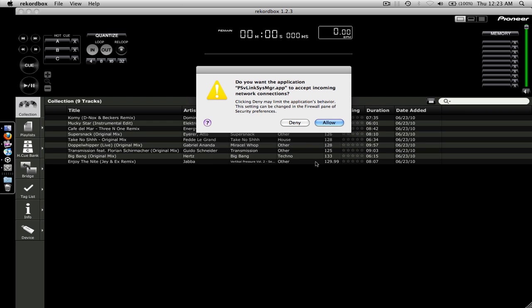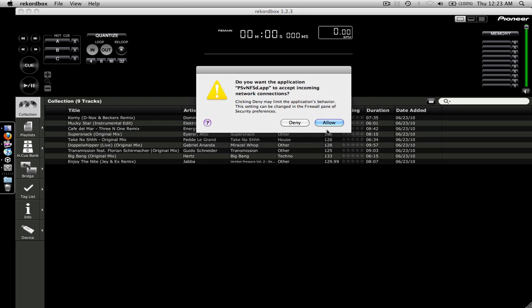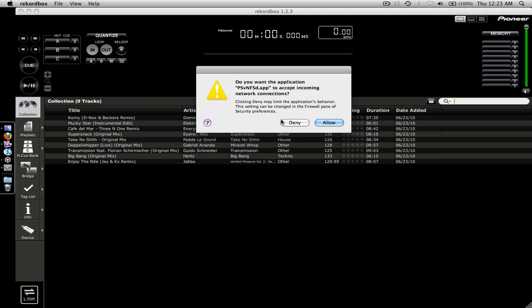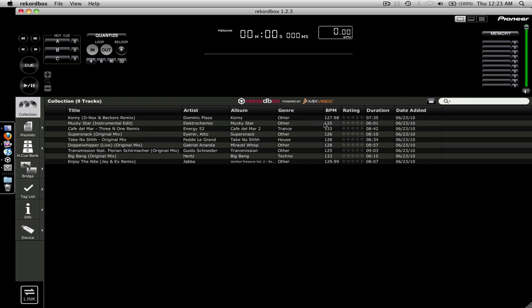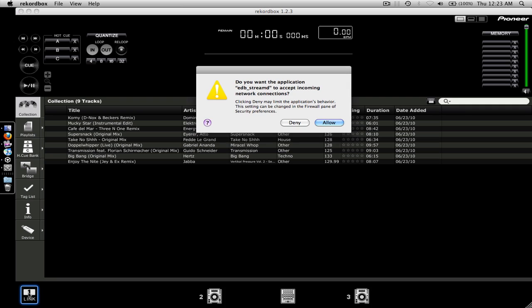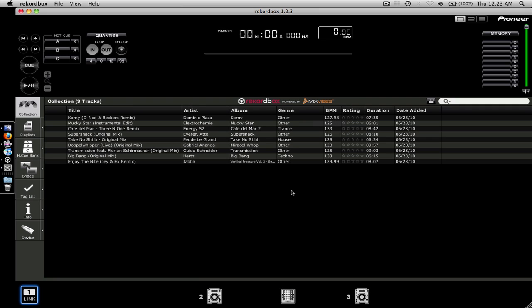You're going to allow all four of them. So the Rekordbox app, the PSV link sys manager, the PSV NFSD - allow. And once we click on the link down the bottom left here, we're going to get the fourth one. So EDB stream D - allow.